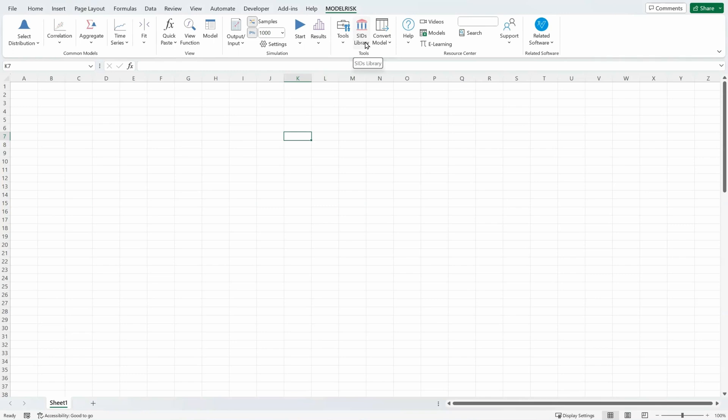Or reuse simulation results from models you've already created. And you can convert models from Crystal Ball or @RISK.